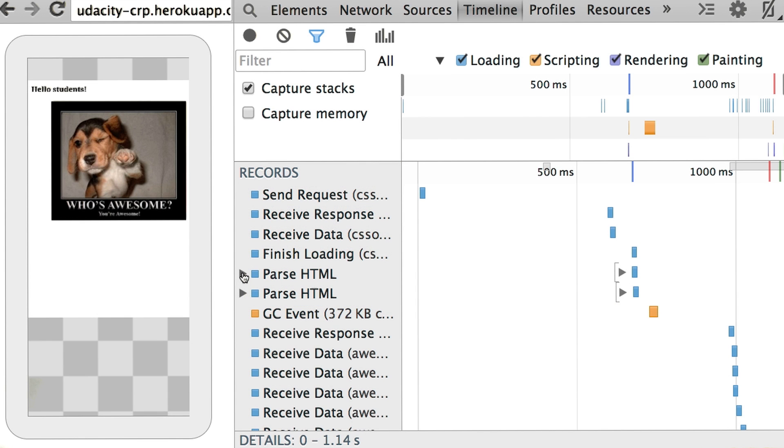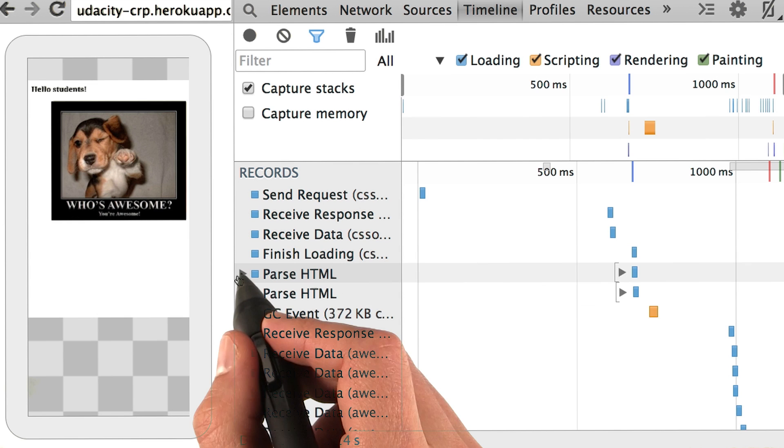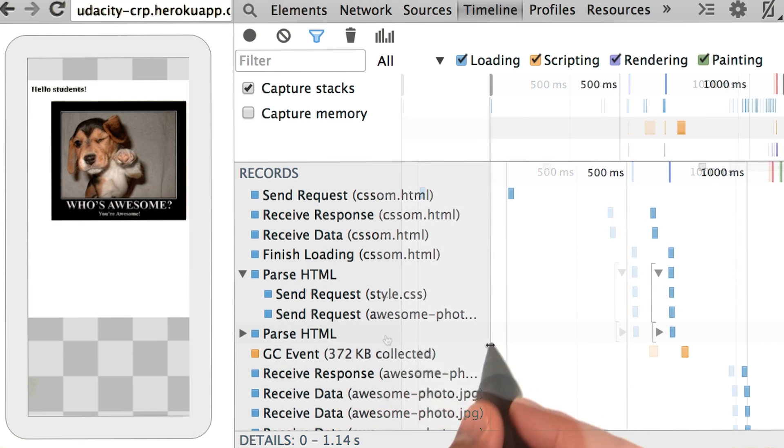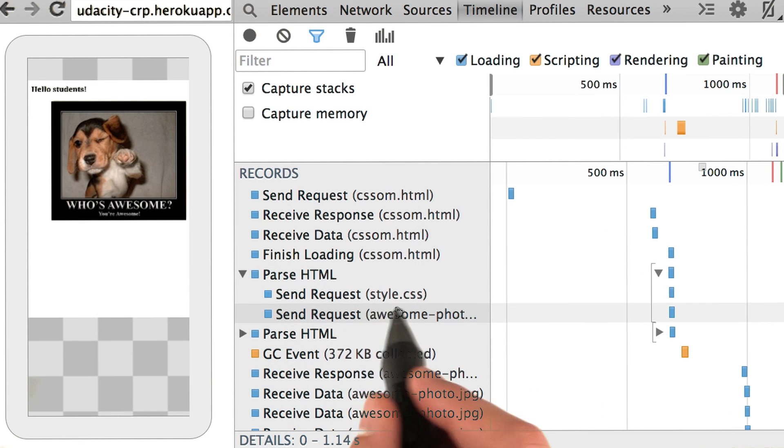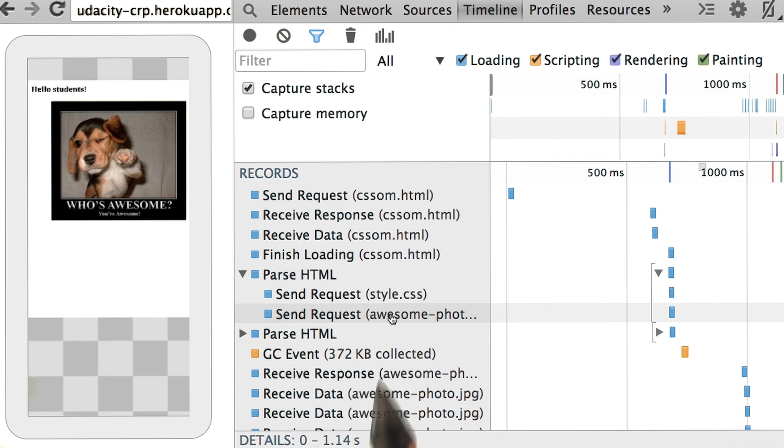Okay, let's look for some CSS events in this trace. First, you can see the CSS request going out.